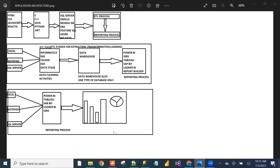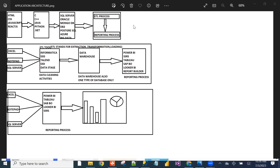We can also connect reporting tools directly to databases and create reports, but the main advantage of the ETL process is that we clean the data thoroughly. Only clean data is loaded to the data warehouse. The project has multiple teams: front-end, programming, database developer, ETL development, and reporting development.